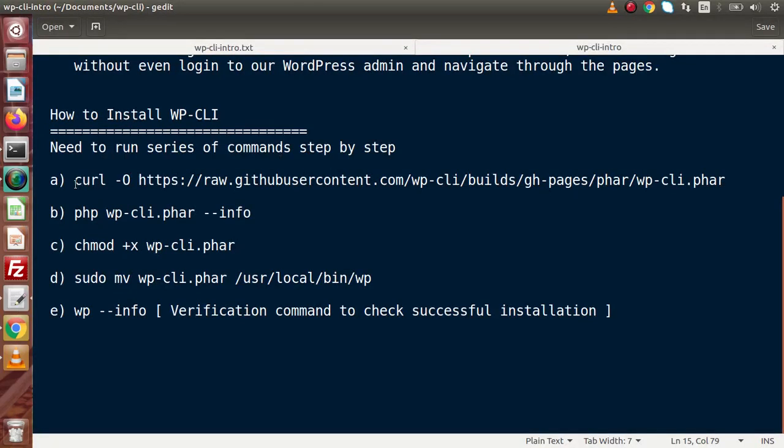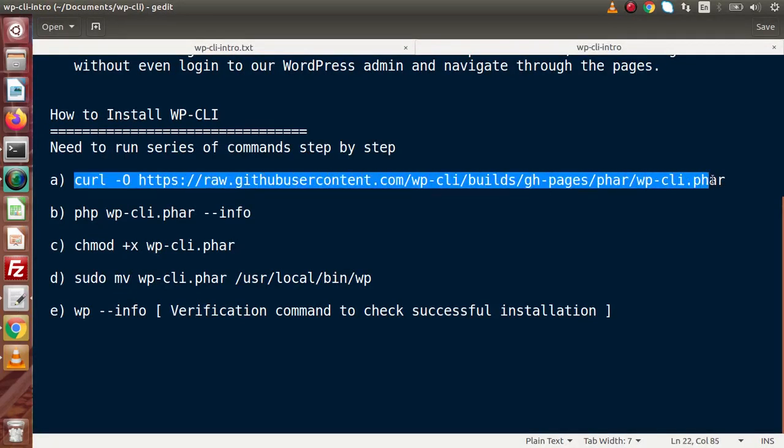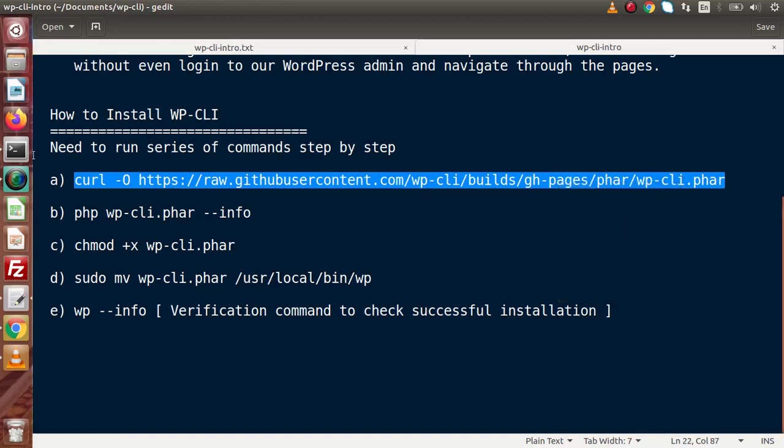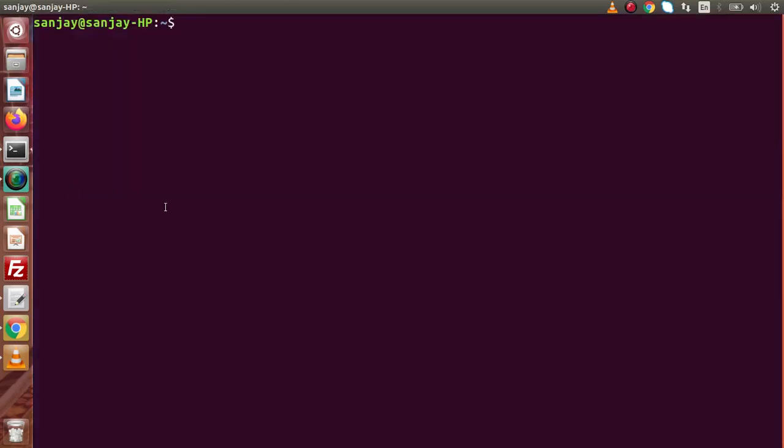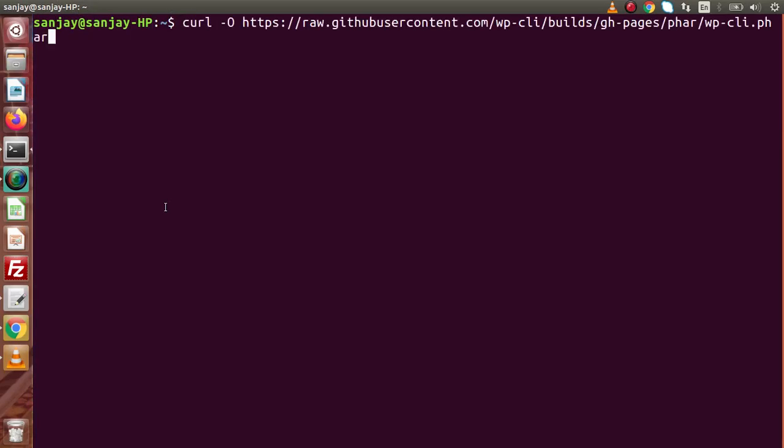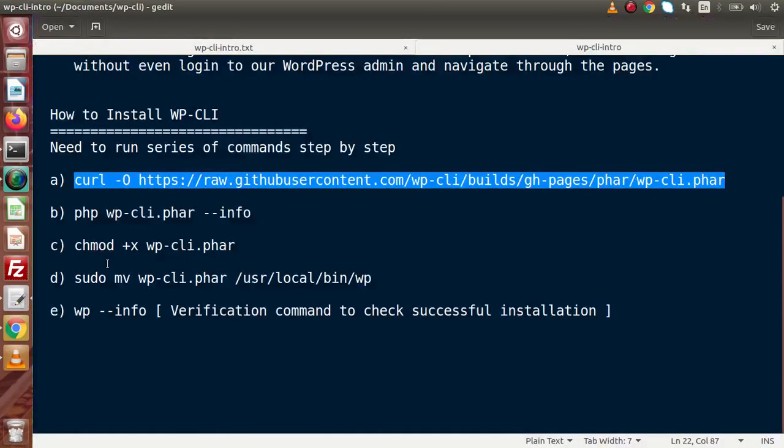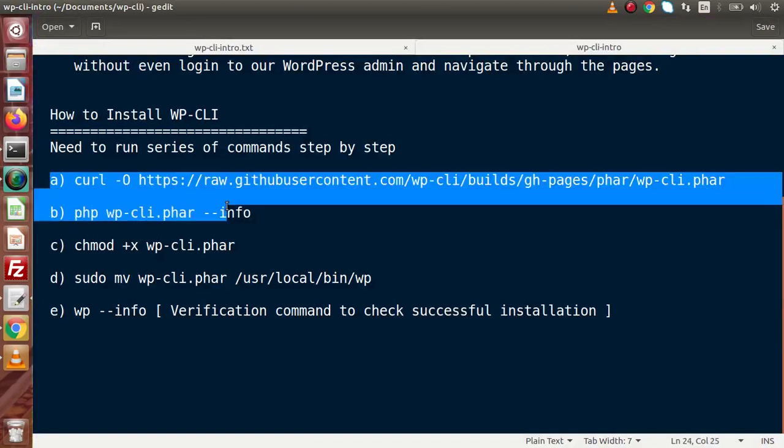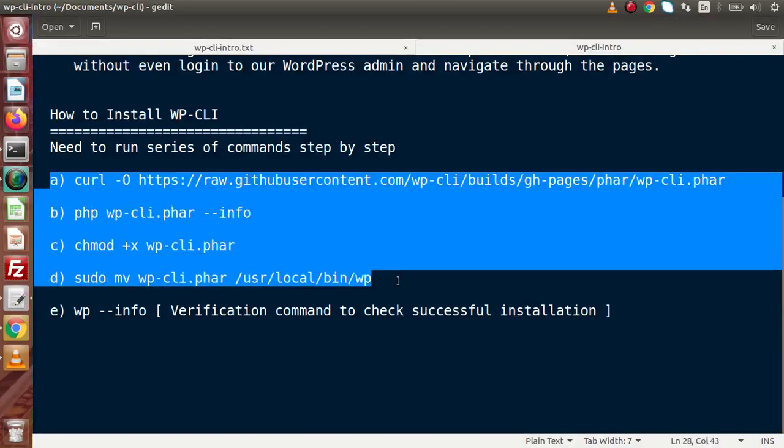This is the first command that we need to run. Copy the command, back to terminal, pasting it here. Now, this is all about that we are going to execute our command. Before making this video, I have already installed step by step all these commands.